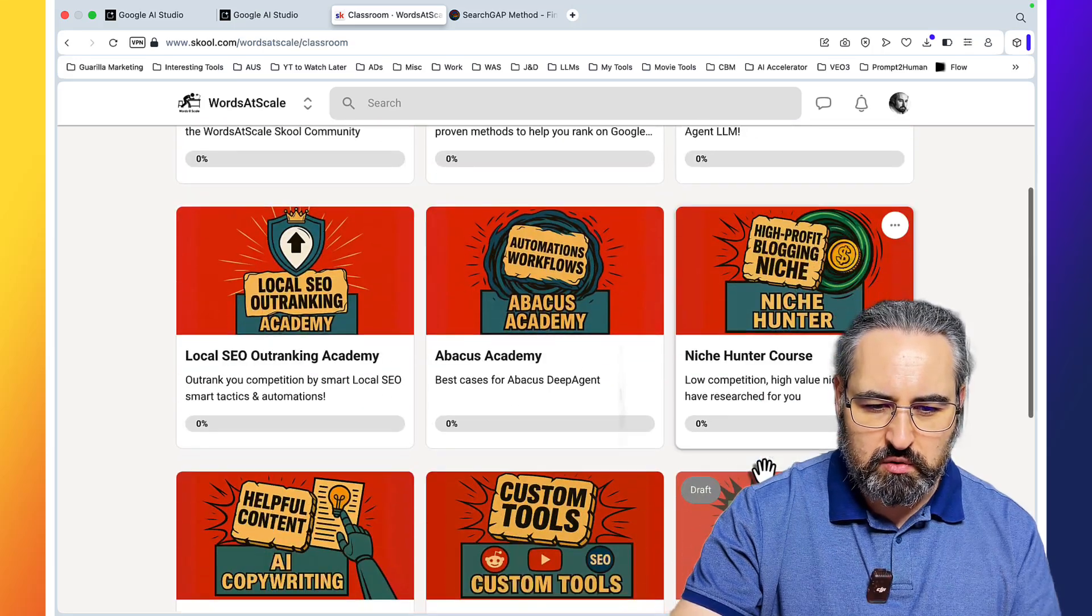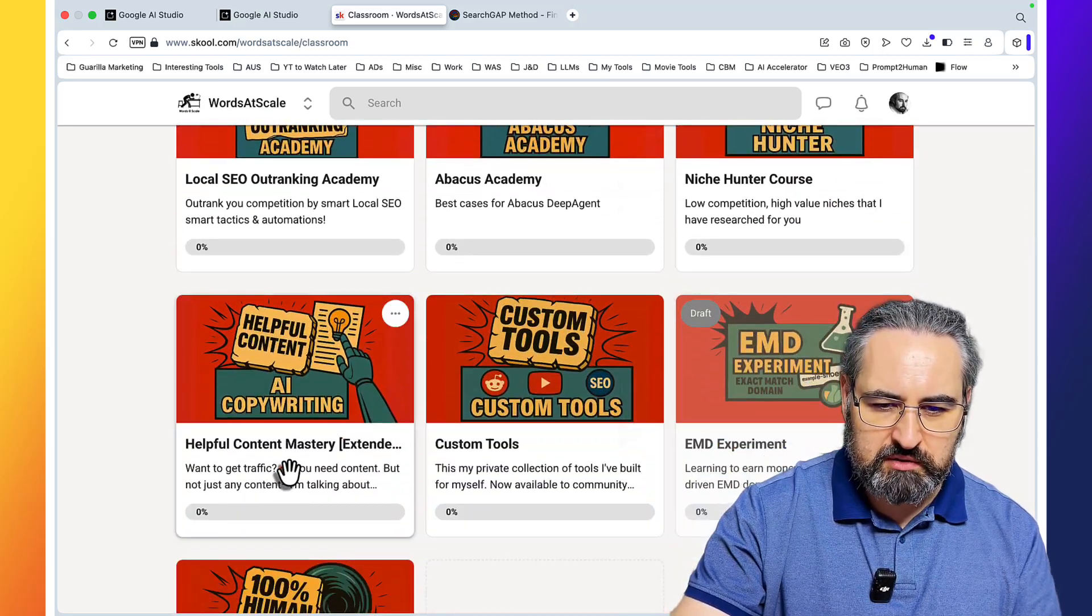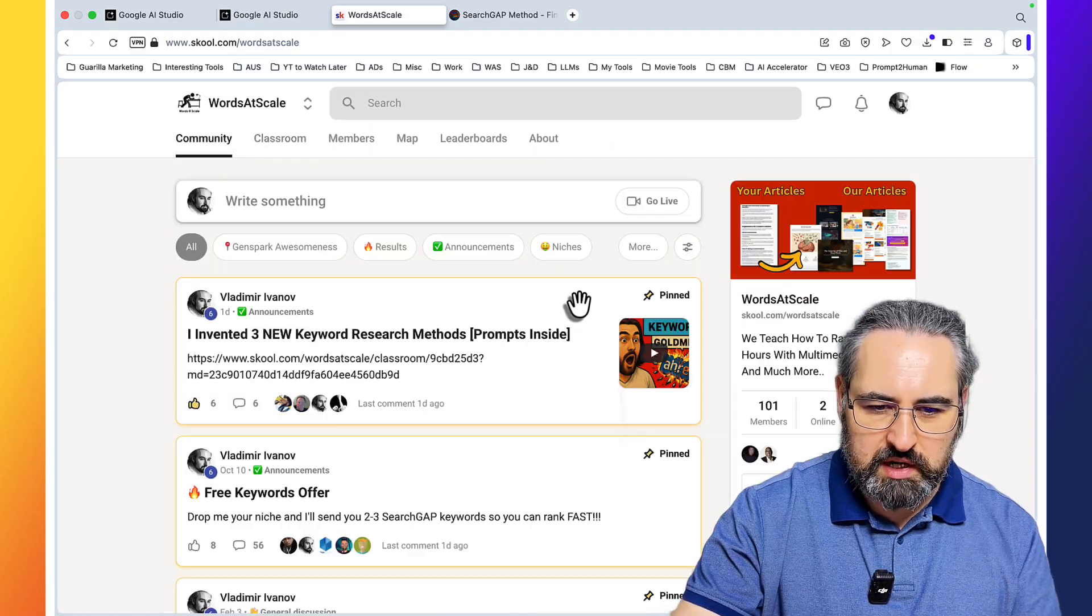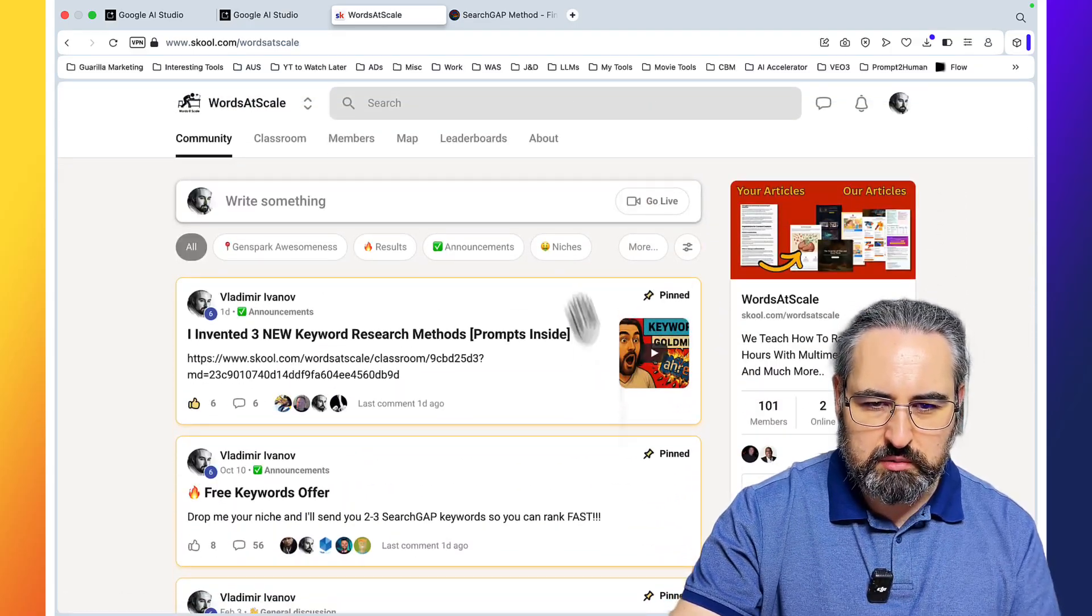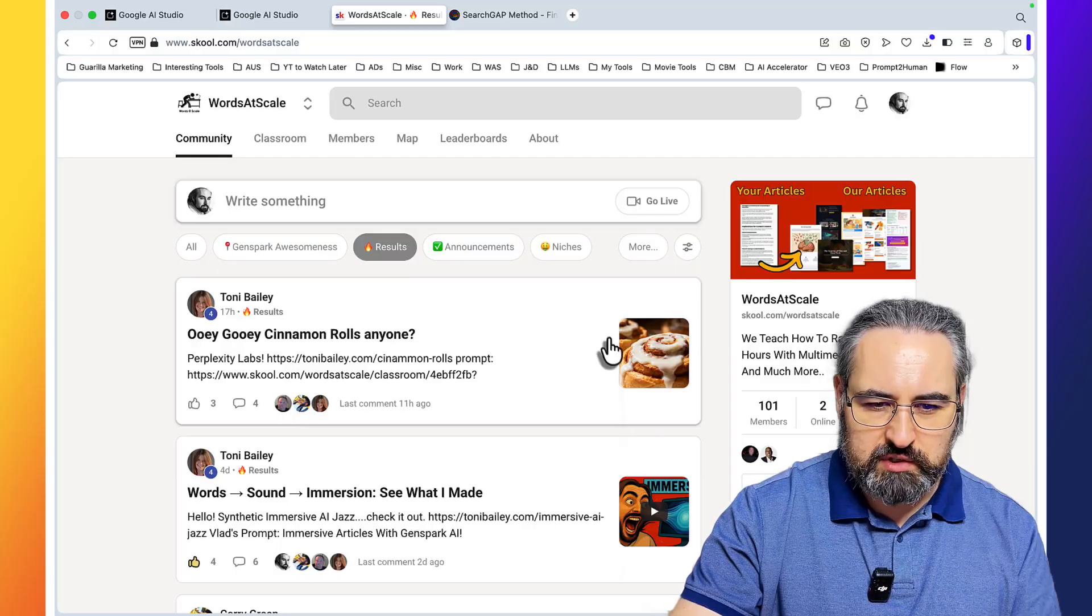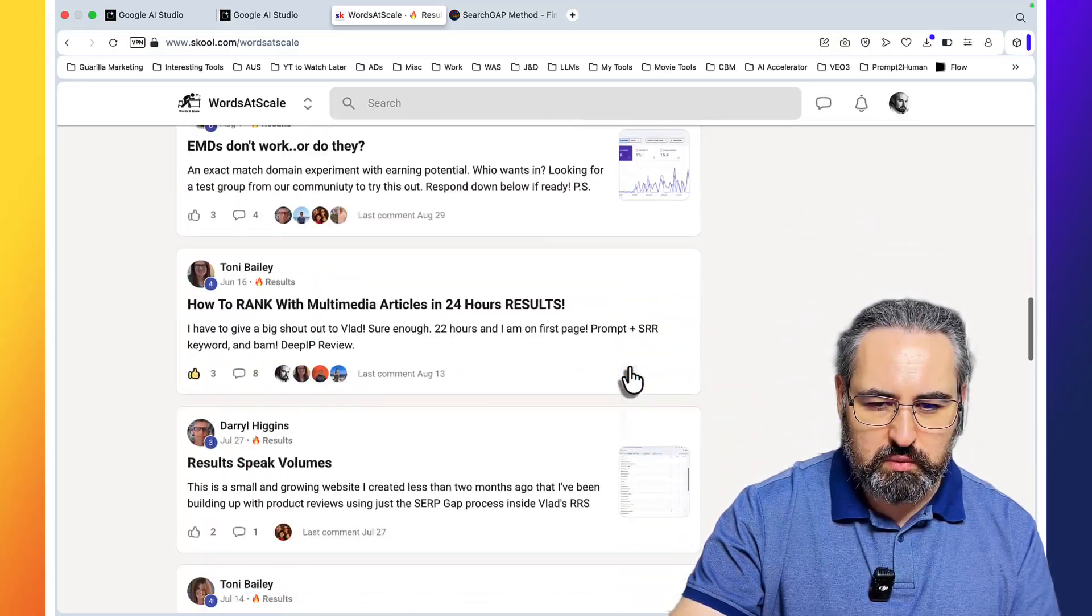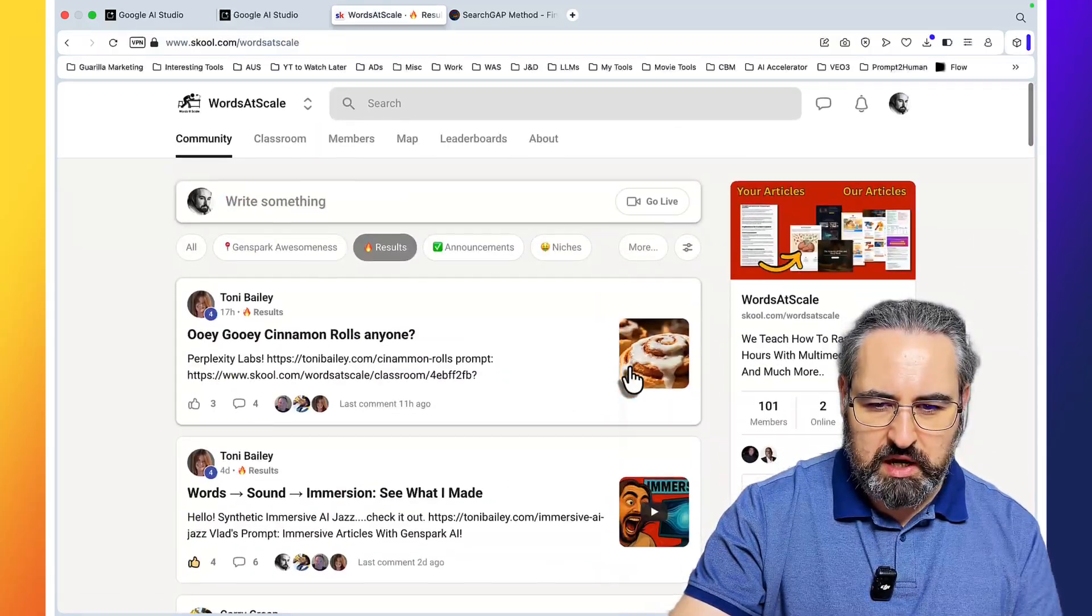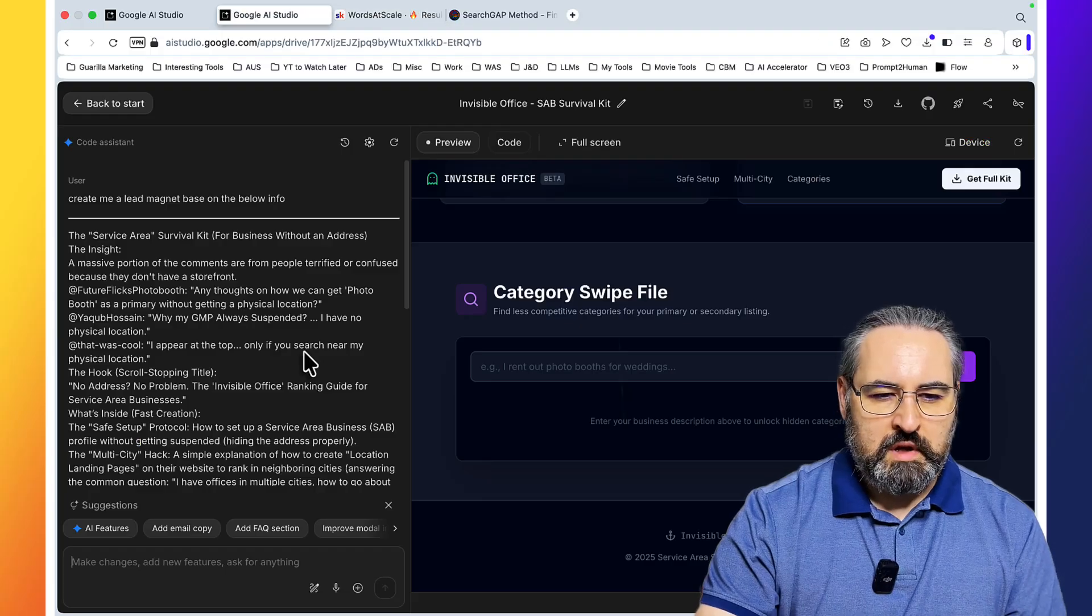And inside of our school community, we have the Rapid Ranking System, the Janspark Academy, the Local SEO Ranking Academy, Niche Hunter Course, Helpful Content Mastery Course, and much much more. And people are going crazy about some of the things we're able to achieve together. Just take a look at the results section. This is booming with different screenshots, websites, pages, and stuff like that.